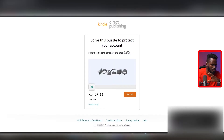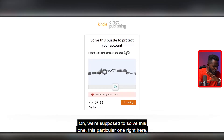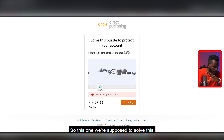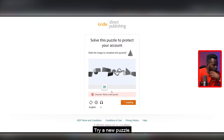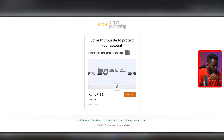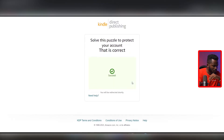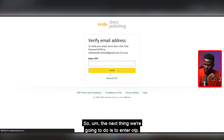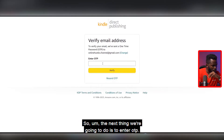It says 'Solve this puzzle to protect your account.' We're supposed to solve this particular one right here. Let me try a new puzzle — okay, this is a square. Submit. Okay, success! We solved that puzzle.